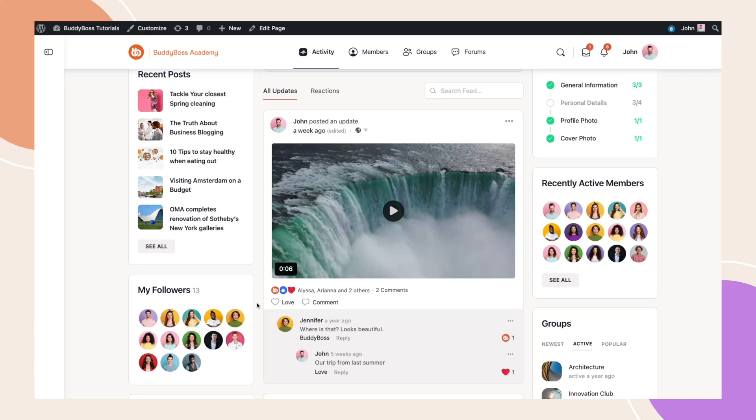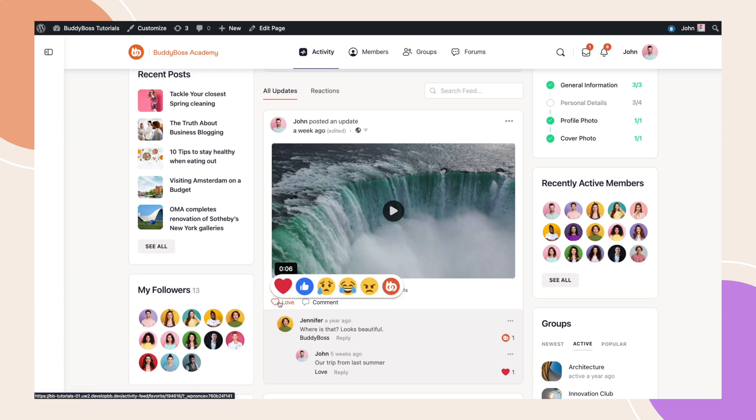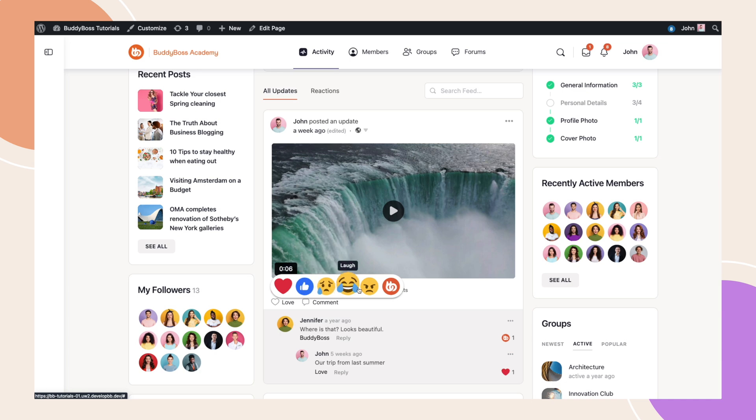I'm excited to demonstrate this brand new feature that will enhance user engagement on your community: Reactions. This feature allows users to express their response to activity posts and comments through a wide range of emotions, such as like, laugh, heart, and so many more.